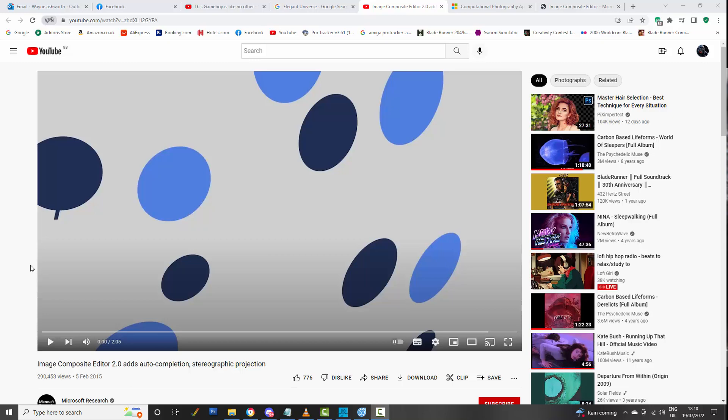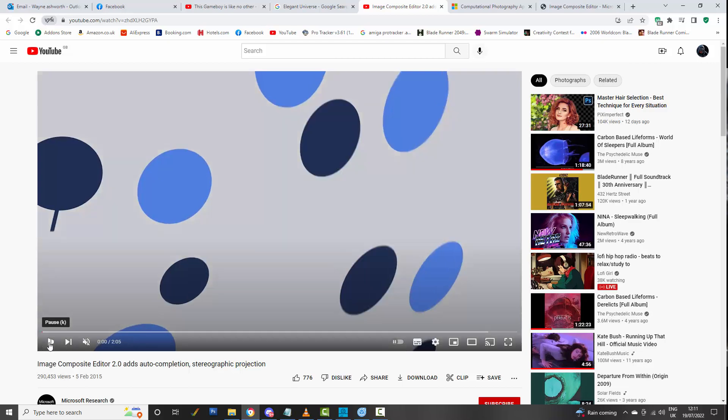This is a very quick video I'm putting together to show a program that was released a long time ago and you can't get hold of it easily online anymore. It's Microsoft Image Composite Editor 2, and it will help artists — or whoever — if you want to scan a large painting in multiple scans, this program will help you stitch them all together.